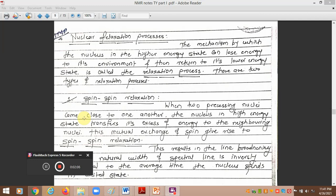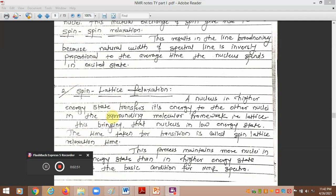The first mechanism by which it loses energy is known as the spin-spin relaxation process. In this process, two precessing nuclei come close to one another, and the nucleus in the higher energy state transfers its excess energy to the neighboring nucleus. This mutual exchange of spin gives rise to spin-spin relaxation.